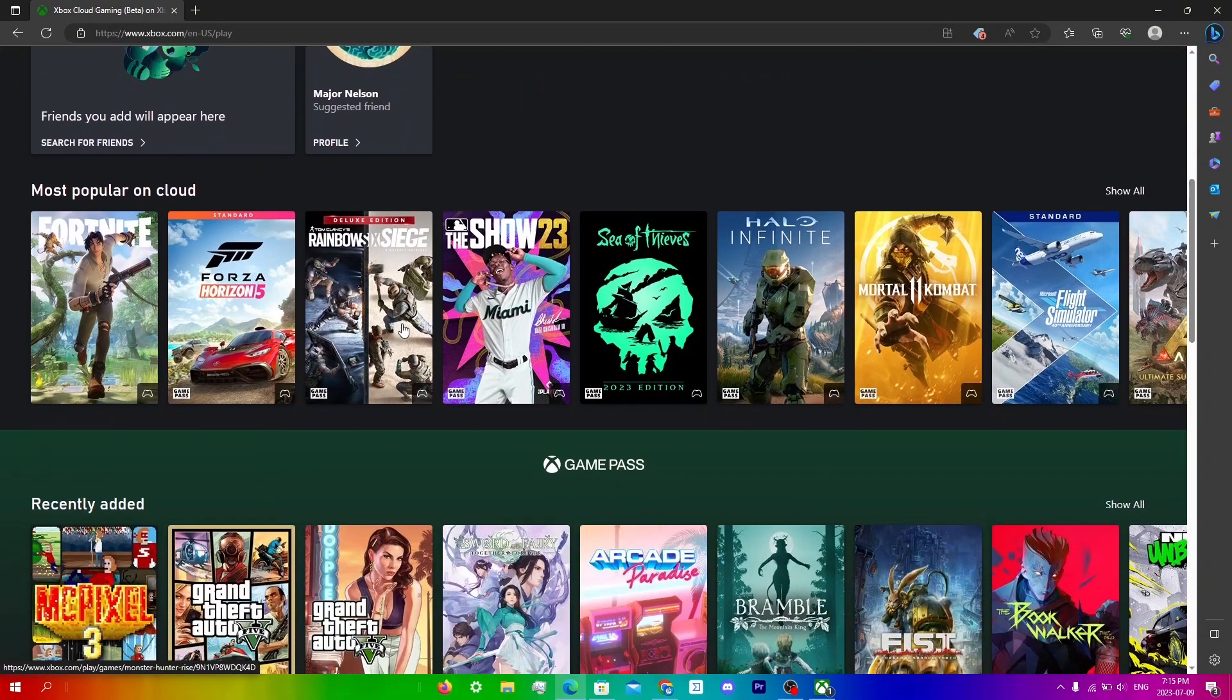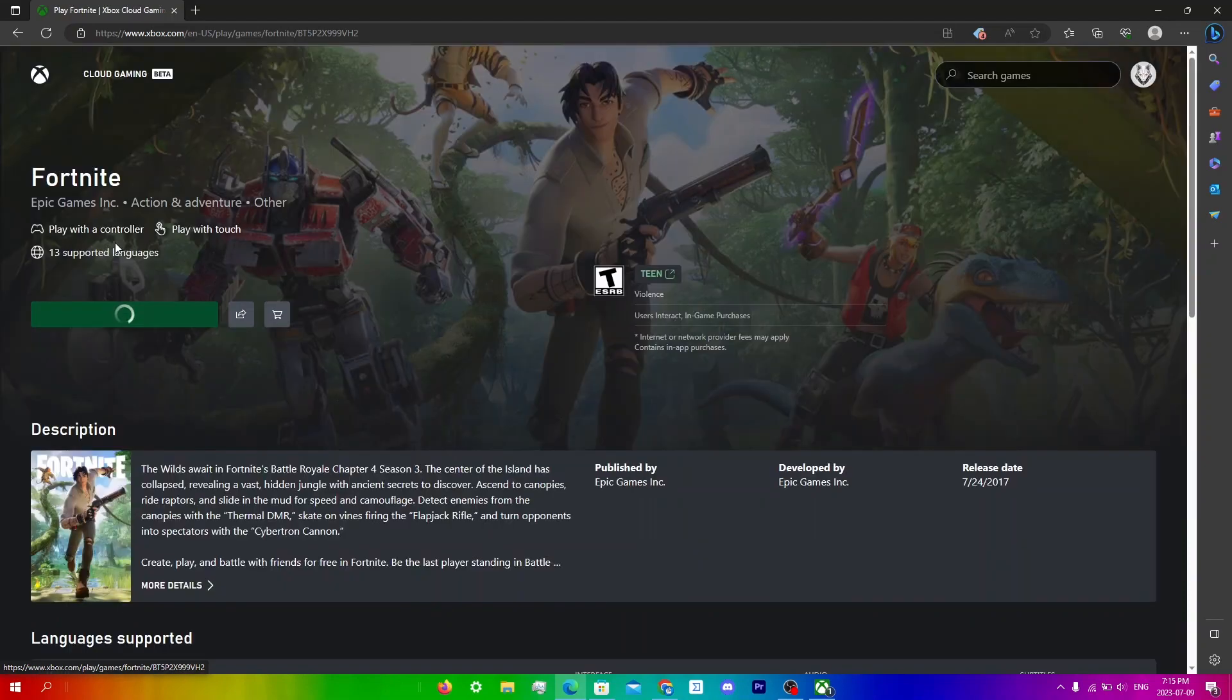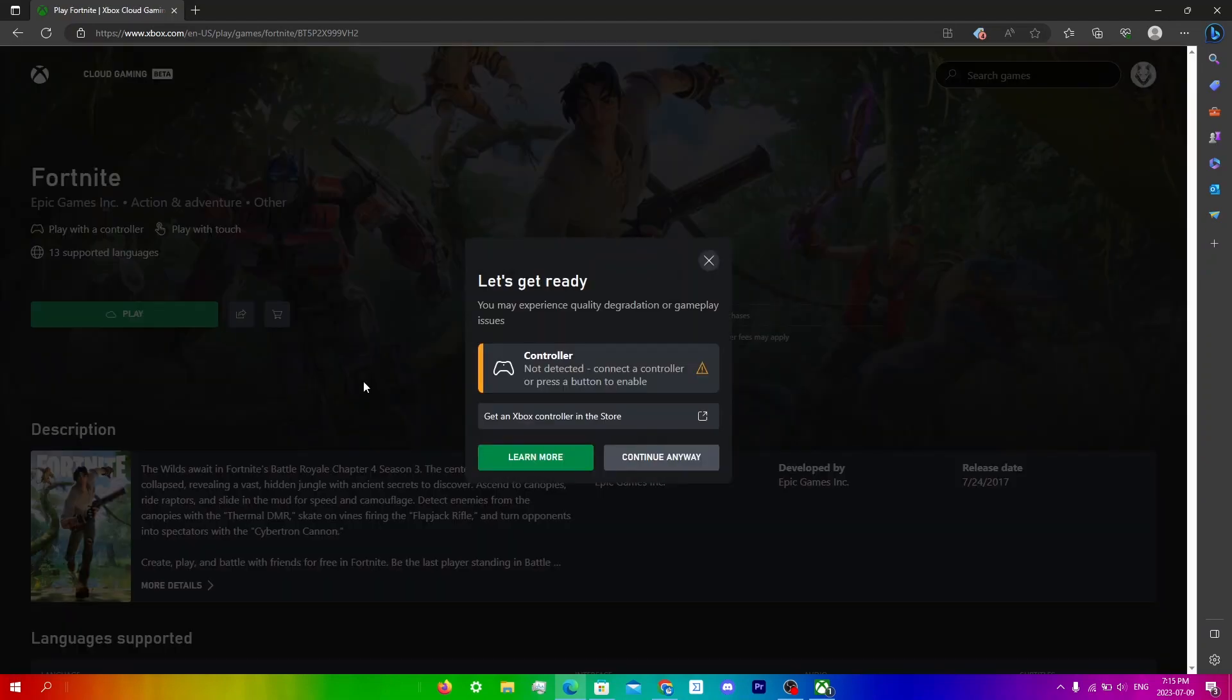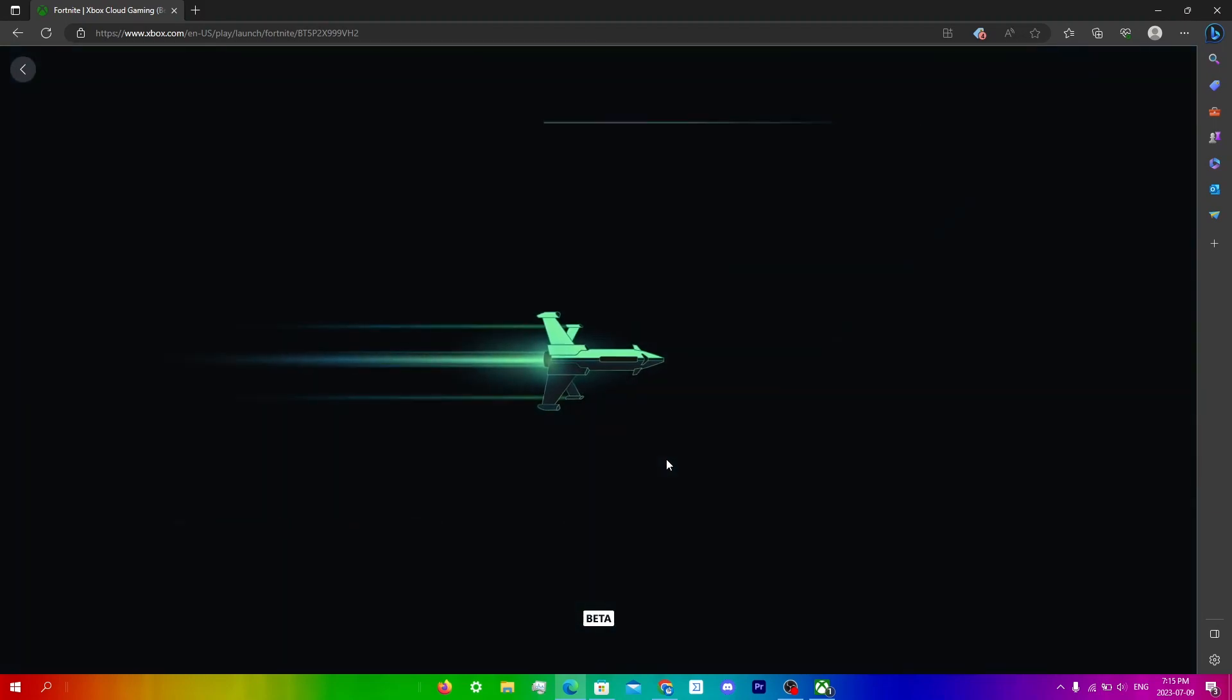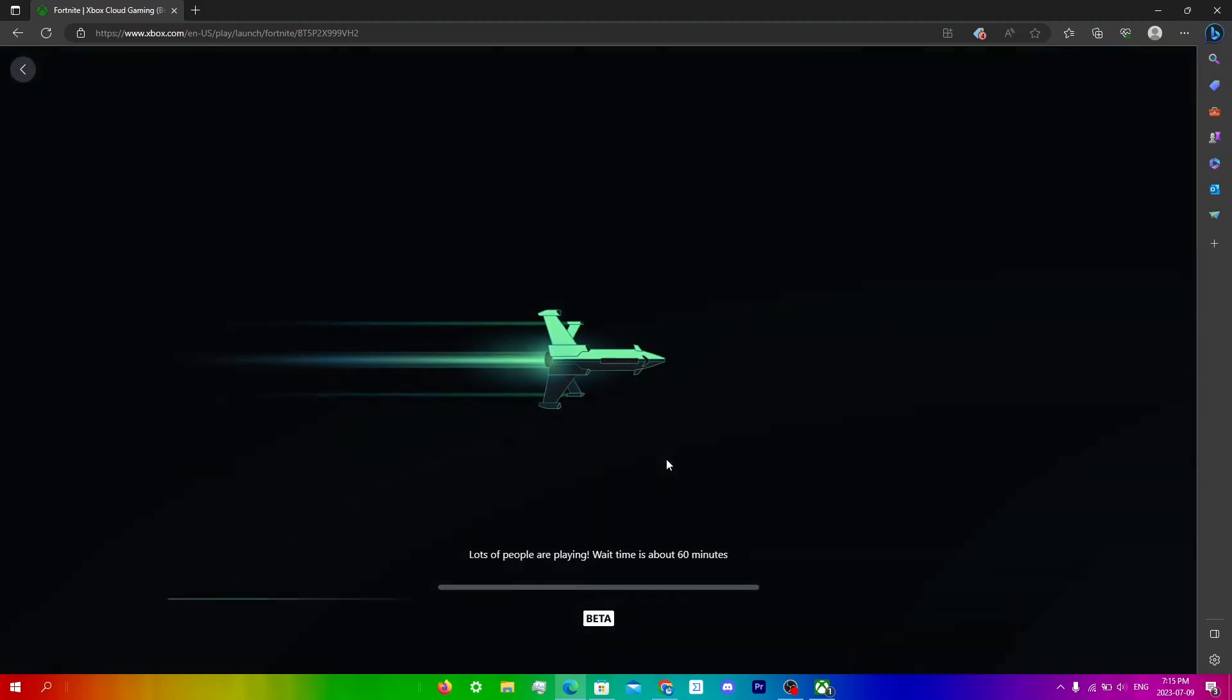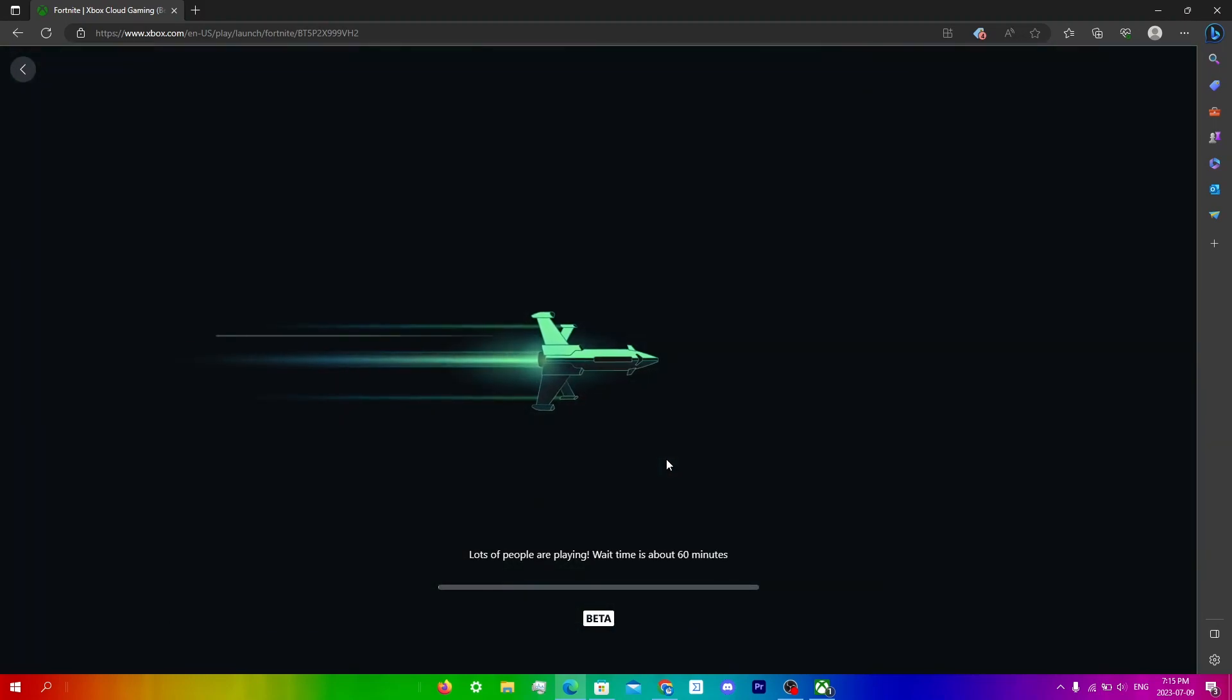All you're going to do is scroll down and click on any game and then just click play here, and then just wait until you get queued into your game.